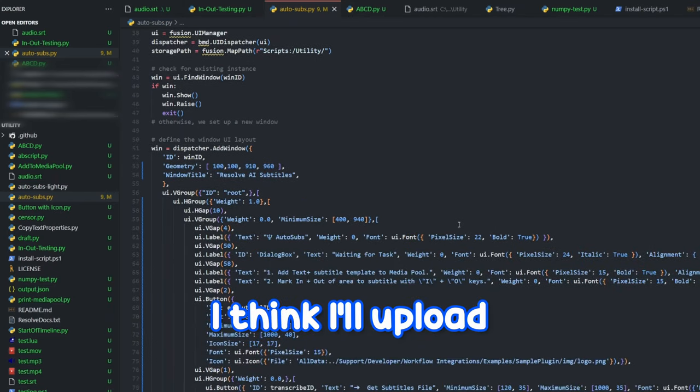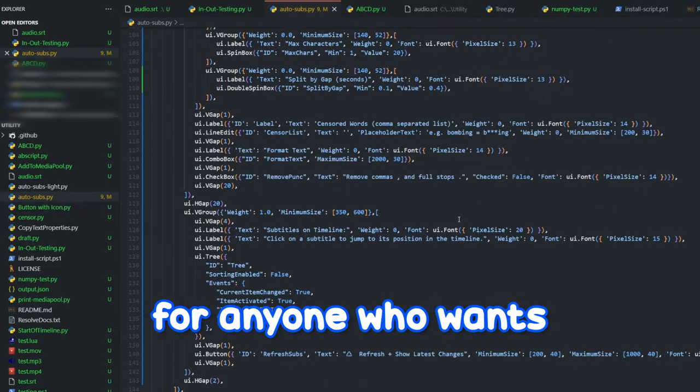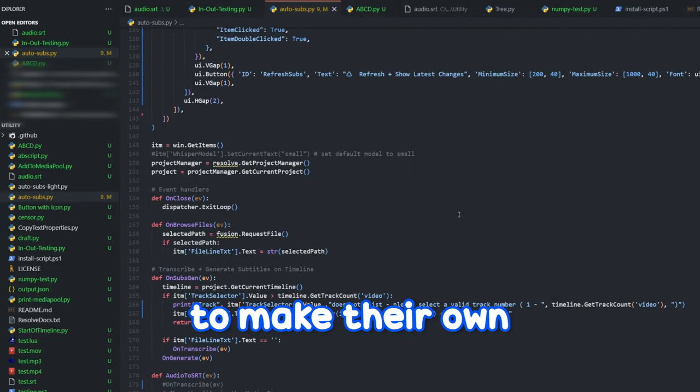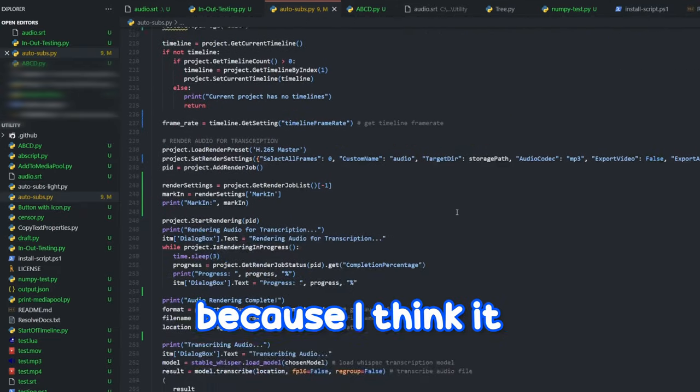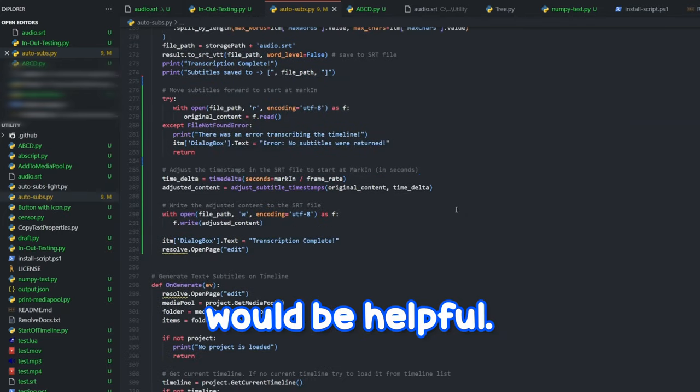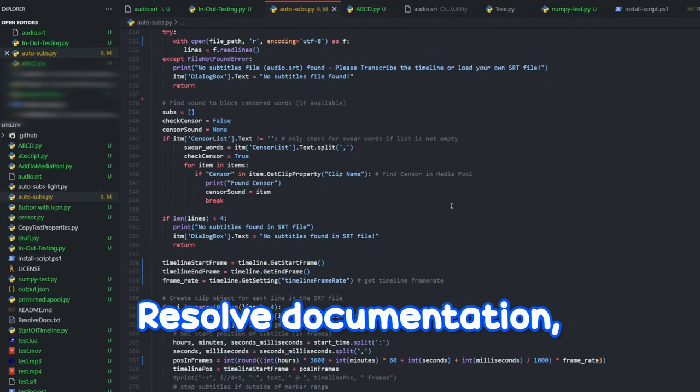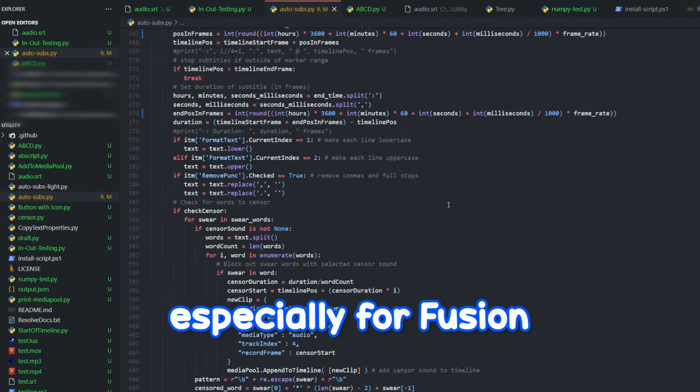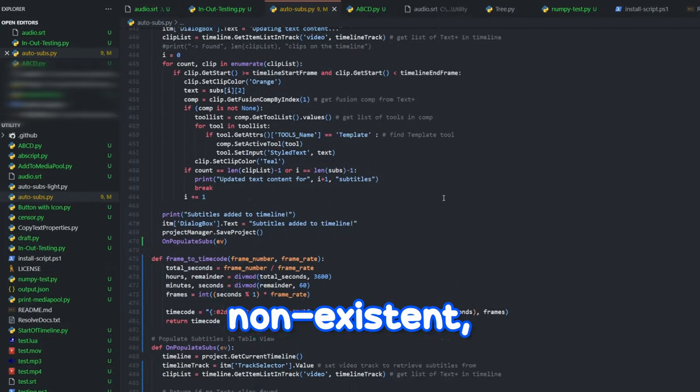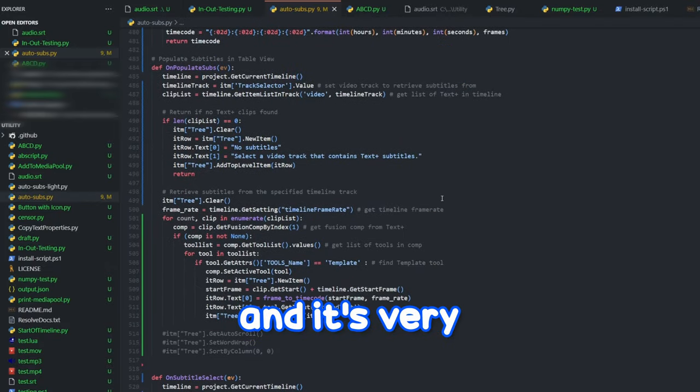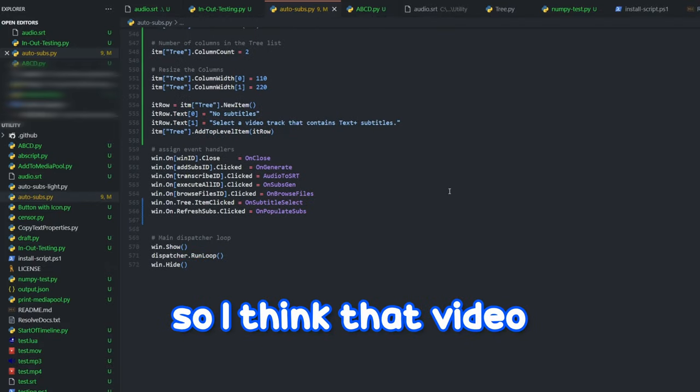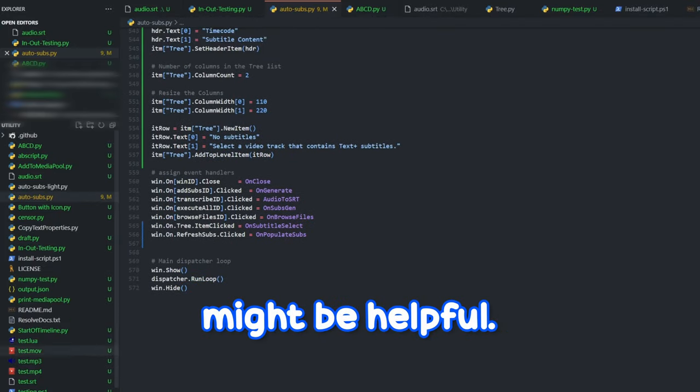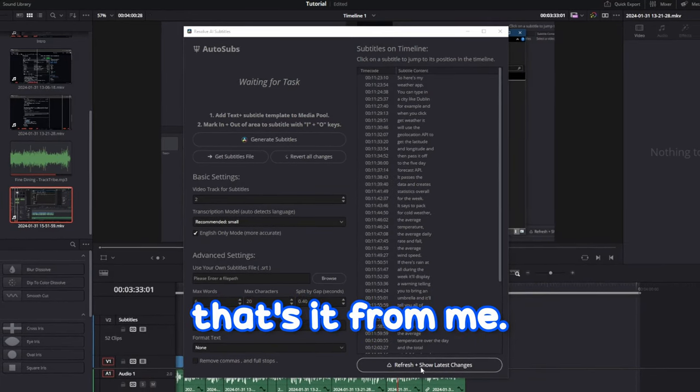I think I'll upload a code breakdown of the script soon, for anyone who wants to make their own resolve scripts, because I think it would be helpful. The resolve documentation, especially for Fusion, is basically non-existent, and it's very confusing to navigate, so I think that video might be helpful. Anyway, that's it from me. See ya.